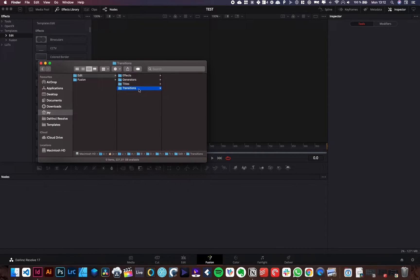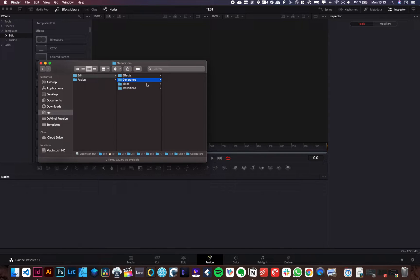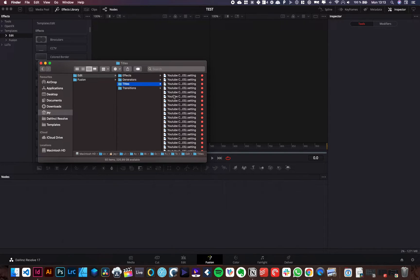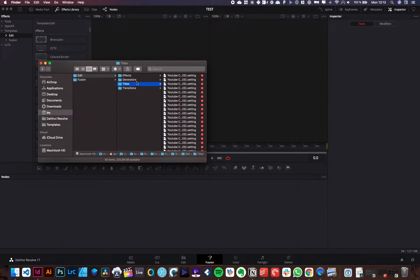If it's transition again in the transition folder. If it's effect or generator, you know, in the right folder. So here, let's say we're just going to paste everything. Let's paste everything right here. And now everything should be installed. We should be set and ready to go.